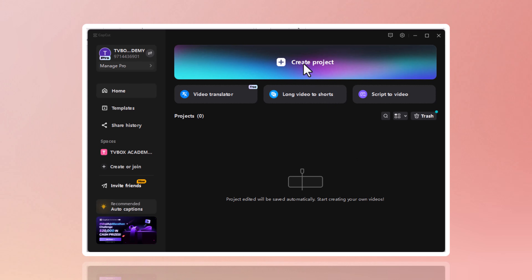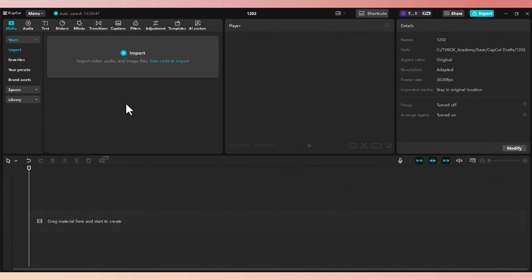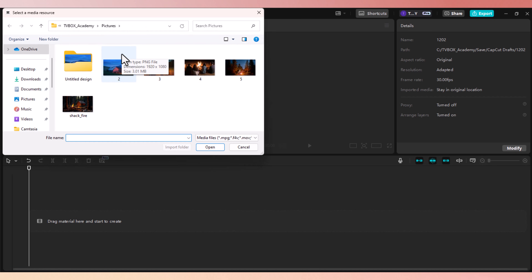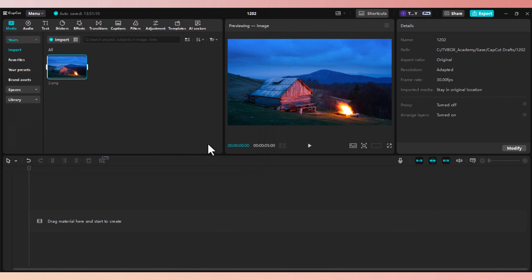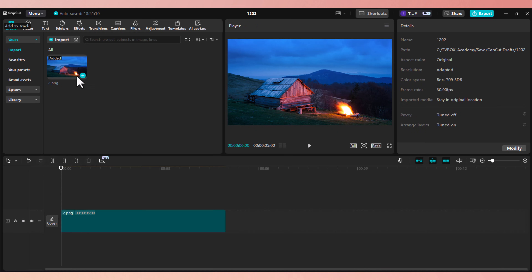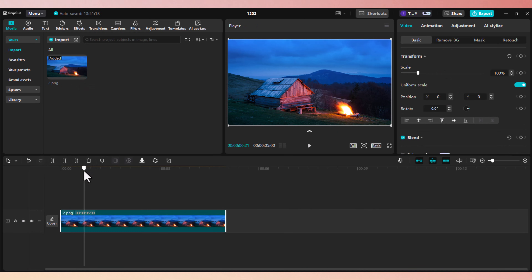Open CapCut and create a new project. Click on import. Now select a clip and click on open. What we need to achieve is to add motion graphics to the shack, sky and the bonfire. Add the clip to the timeline. As you can see, it's a still image and there is no movement.